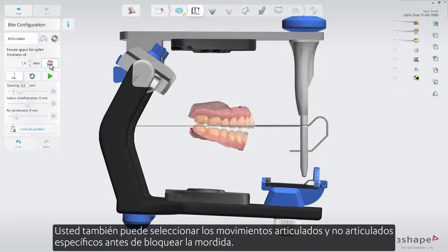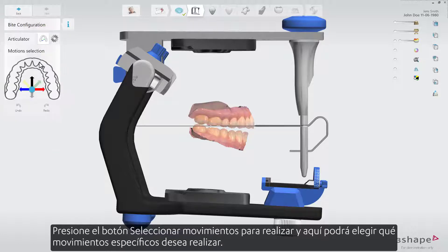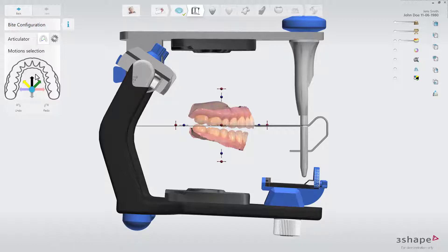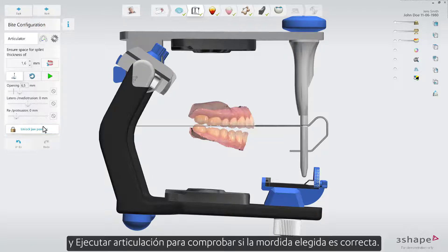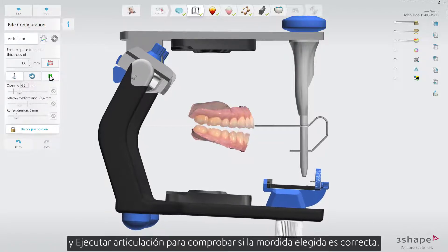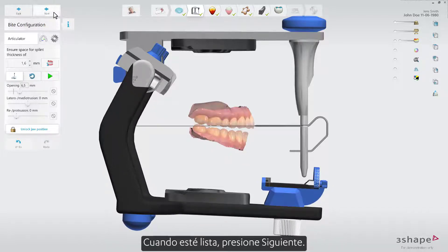You can also select the specific articulated and non-articulated motions before you lock the bite. Press the select motions to perform button and here you'll be able to choose which specific movements you wish to be performed. Lock jaw position and run articulation to check if the chosen bite is correct. When ready, press next.